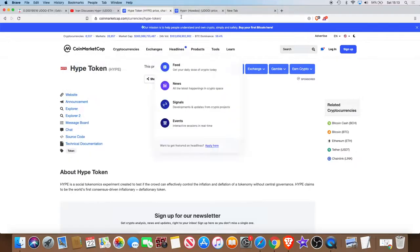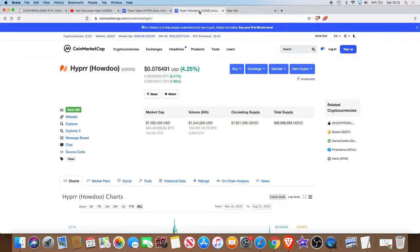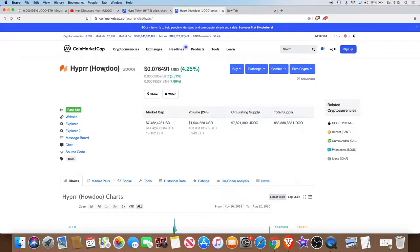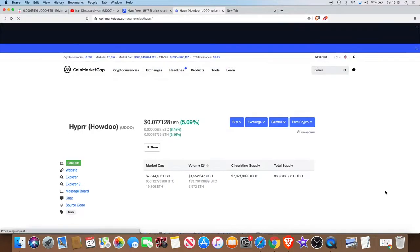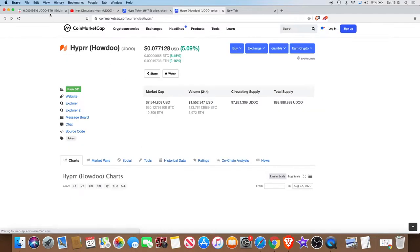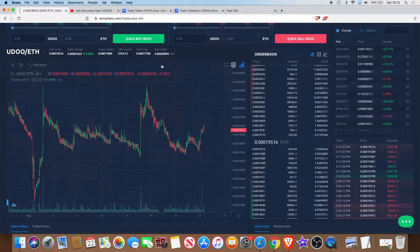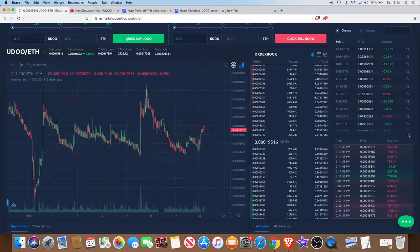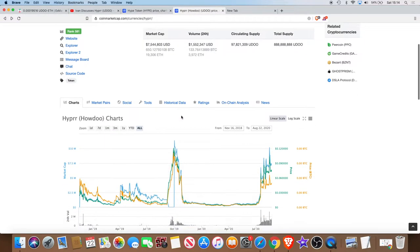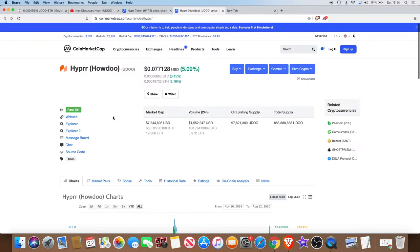For now you still have to look for the Hyper or the How Do You Do token. Currently I'm sure it's up to about nine cents at the moment. Seven cents on here on the X Markets, it's up to about nine cents. CoinMarketCap is still seven cents, rank 581.